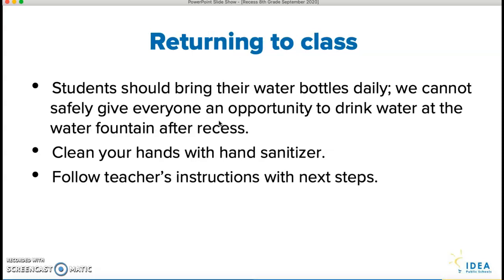Returning to class: you should bring your water bottles daily, because we can't let you go into the restroom or into the building during recess to drink water. Please bring your water bottle — you can have that with you daily. We can't safely give everyone an opportunity to get water as we come back in, so we're going to hustle right back to class. Clean your hands with hand sanitizer as we walk into the building — we're going to use the hand sanitizer pumps every time we come in. And your teacher's word is the law; follow what they say. Bring your water bottle, use the hand sanitizer, and listen to your teachers — their word is solid gold.